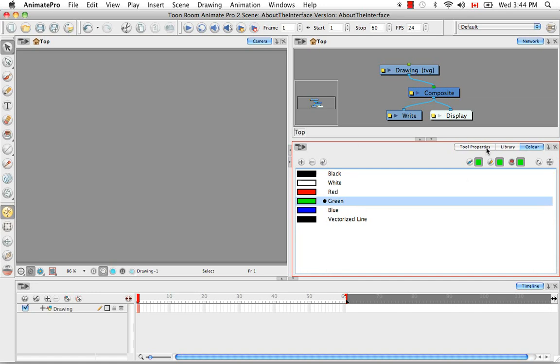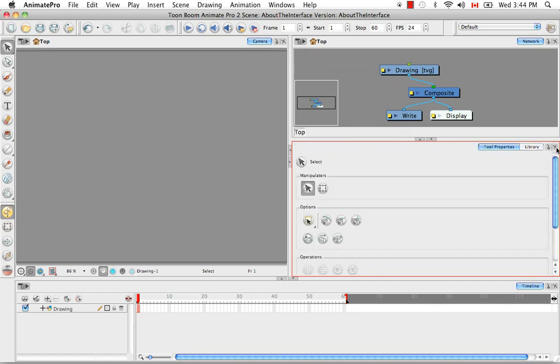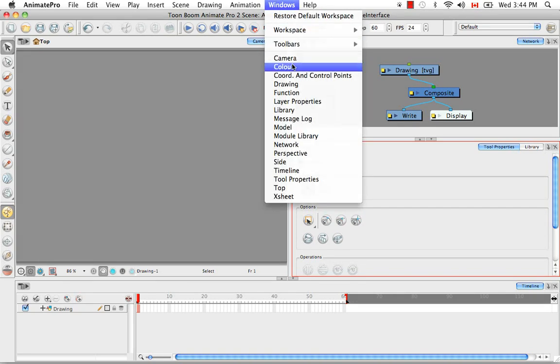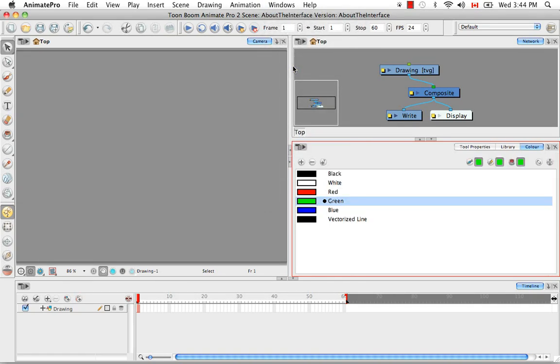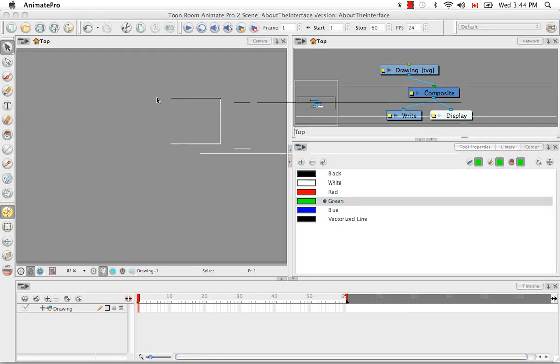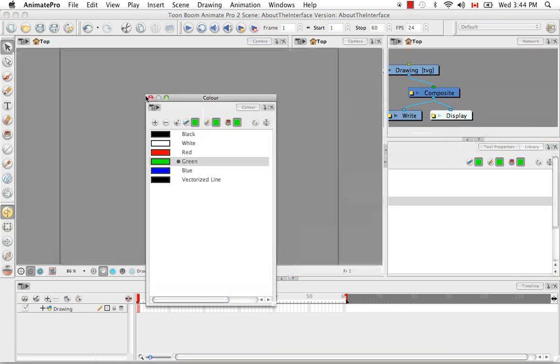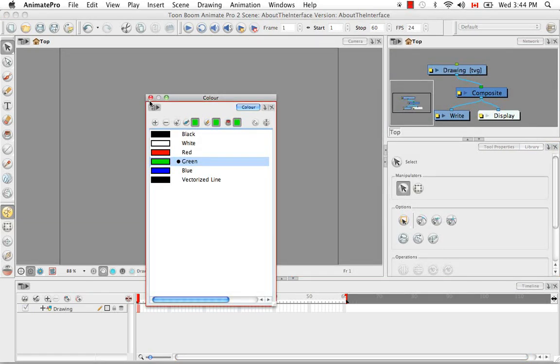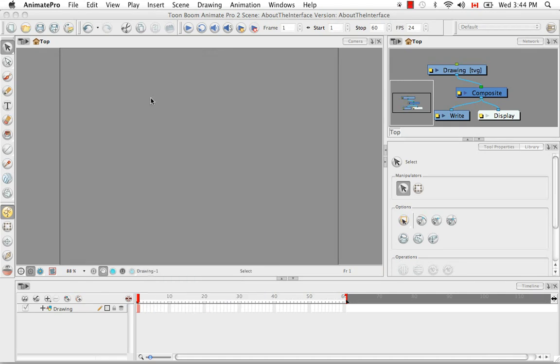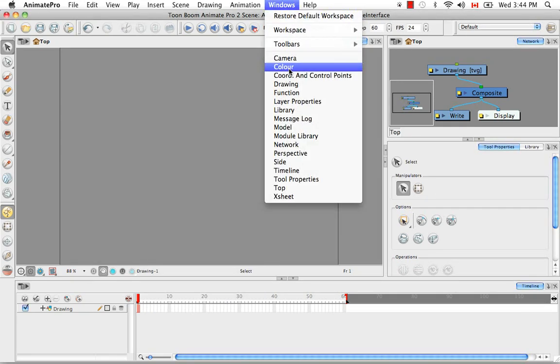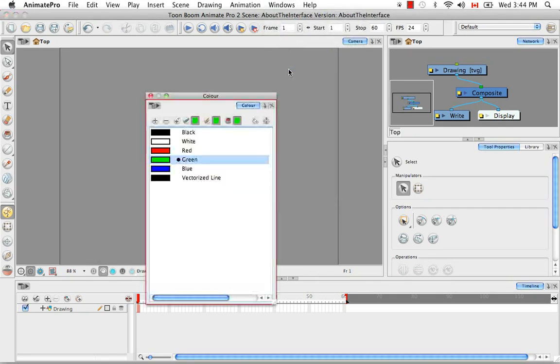Then if you want to close it, you just need to click on the X here. If you want to bring it back and you go to the windows menu at the top, the software will bring the view back to the last place it was before it was closed. So in this case, it was with the tool properties and library views. If you then create a floating window from the color view and close it, when you try to bring it back, it will be a floating window.